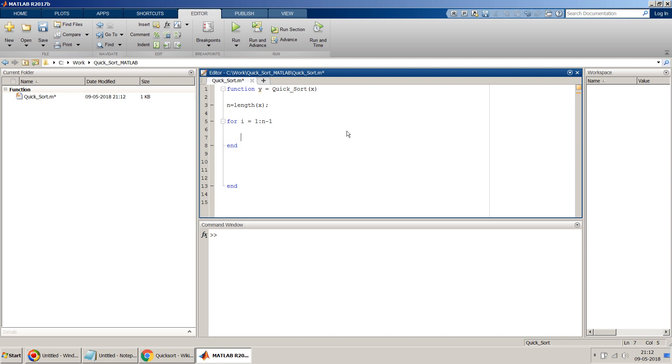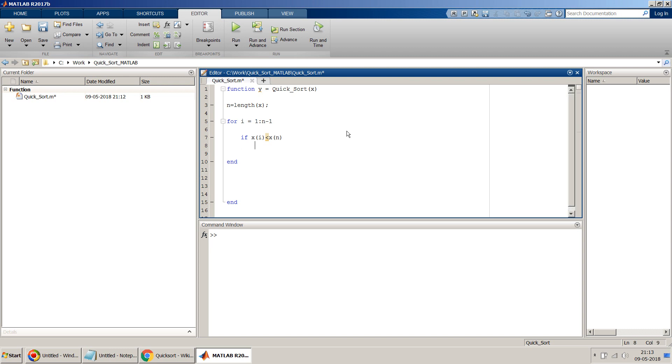So if x of i is less than x of n, then what we have to do is we have to put it in the first part.